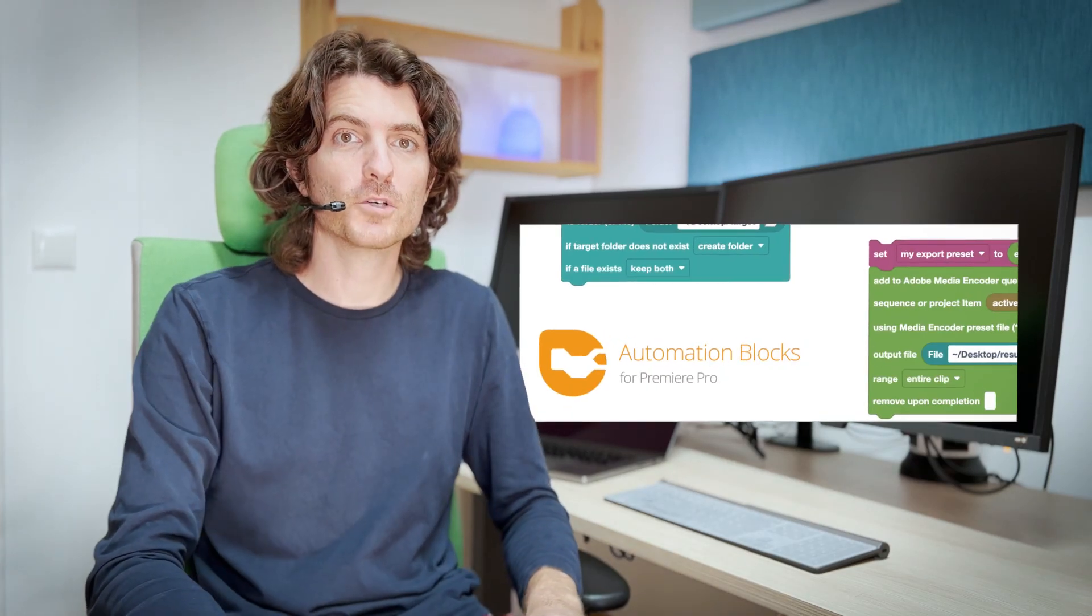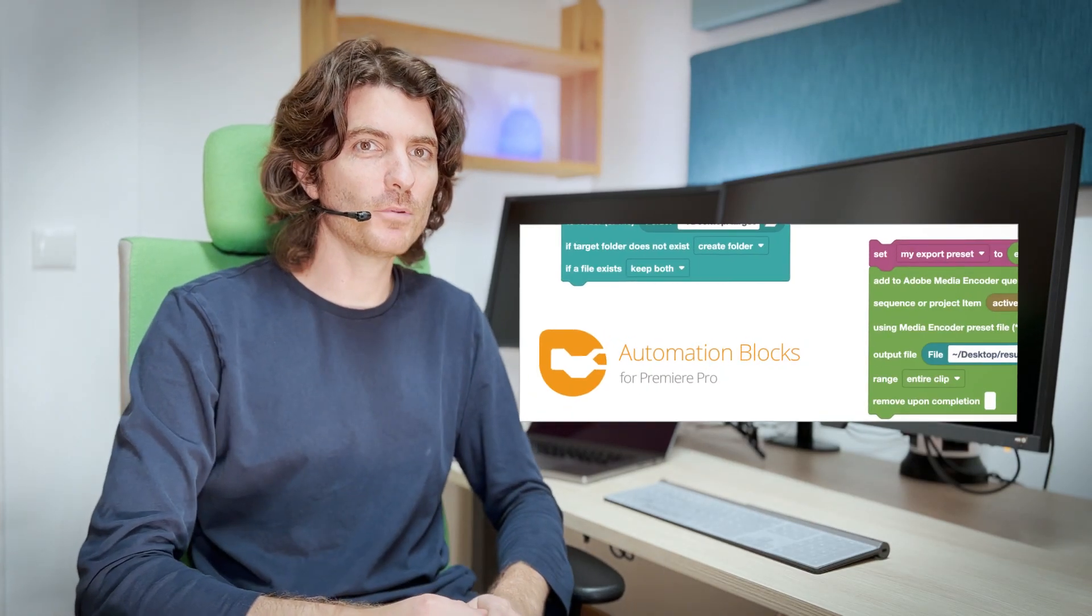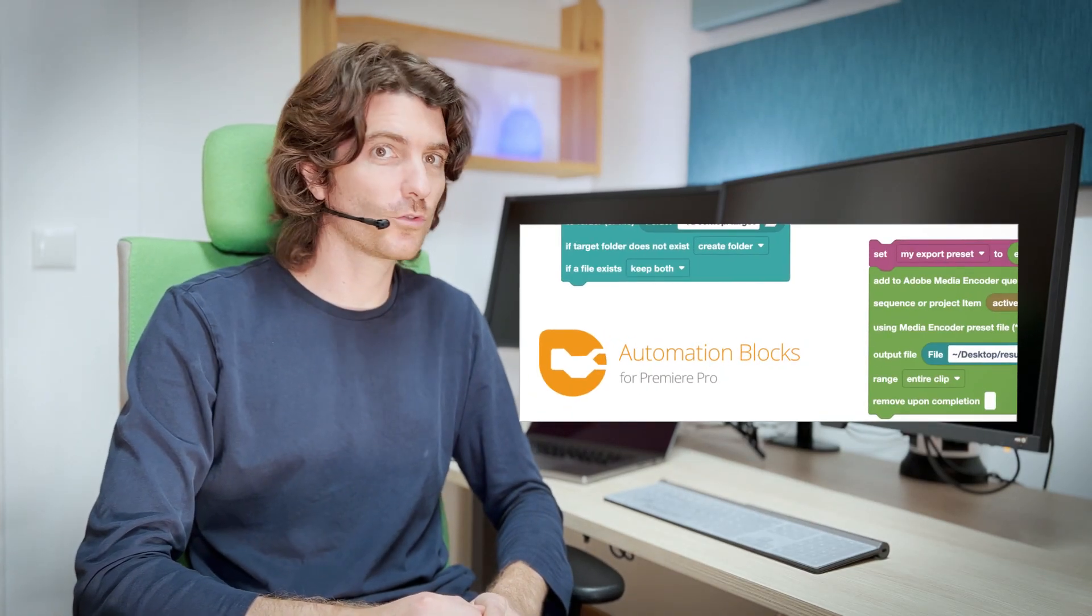Automation Blocks for Premiere Pro makes automating things in Premiere Pro super easy. And effectively it's two things at once.